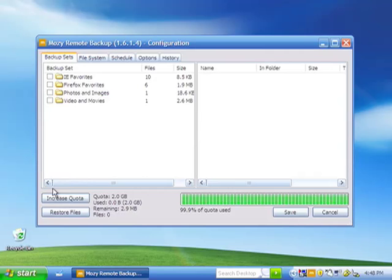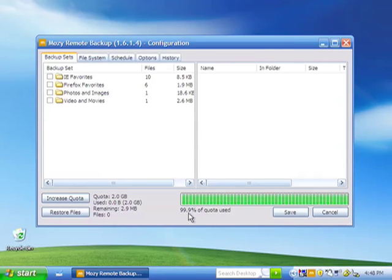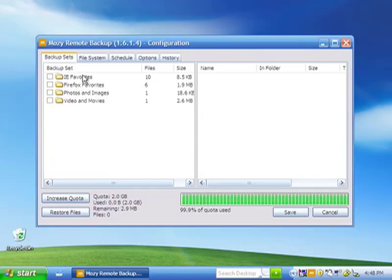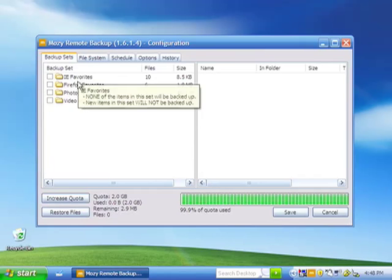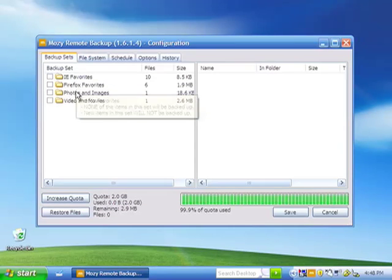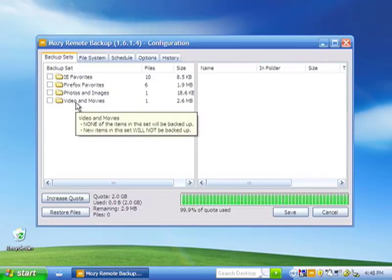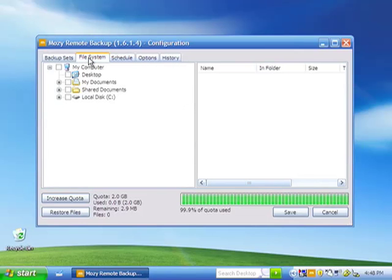We'll start by looking at the Mozy Main Configuration window. The Main Configuration window has options to restore your data, increase your quota, view your quota, and select from pre-configured backup sets.